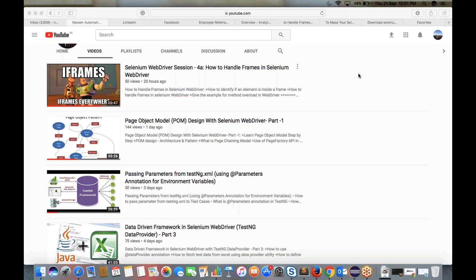Hello guys, welcome to Selenium training. This is Naveen here. Today I'm going to cover one topic in Selenium called headless browser — what is the concept of headless browser, and what is the concept of HTMLUnit driver class in Selenium. It's not important from a project point of view, but it's really important for interview purposes. They will ask you how to run your script without opening the browser.